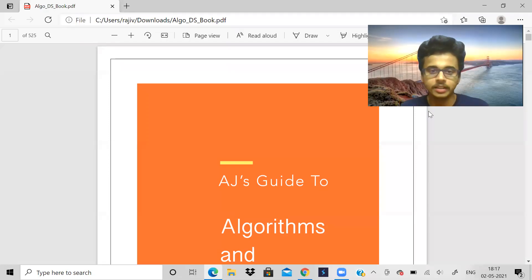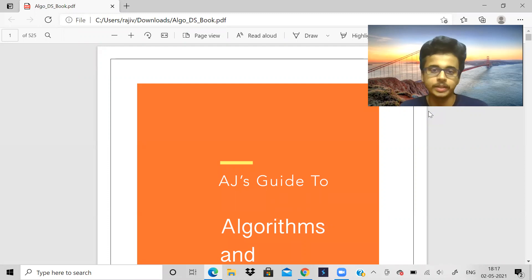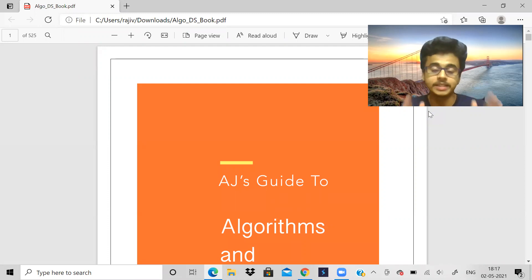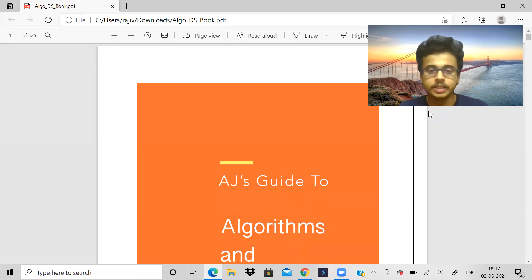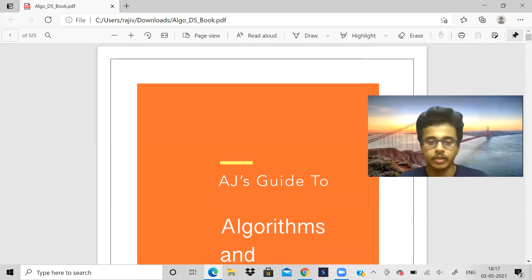Hey guys, back with another video today. Today we will be starting a different topic: stacks and queues. I hope you all are doing well, please stay home and stay safe.